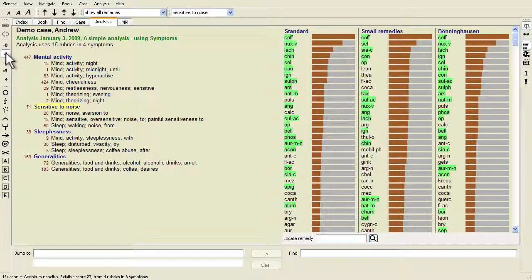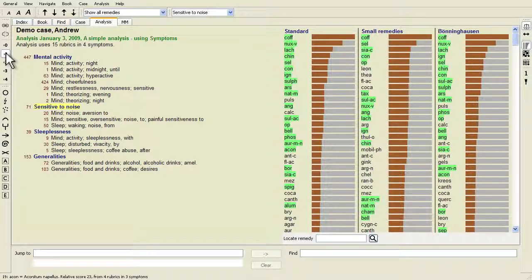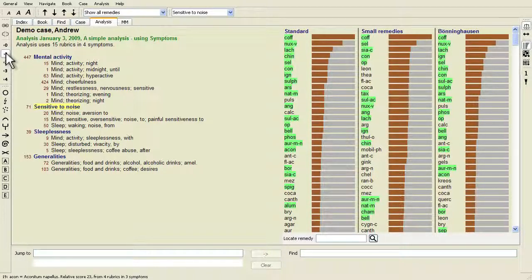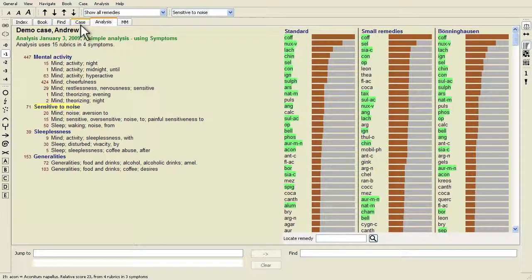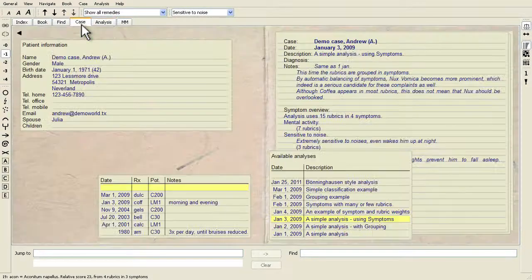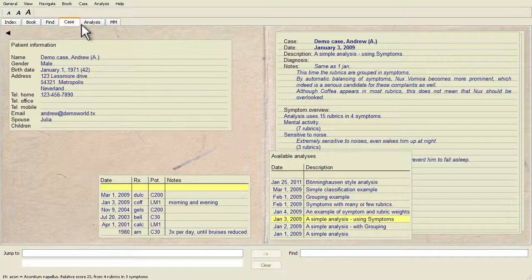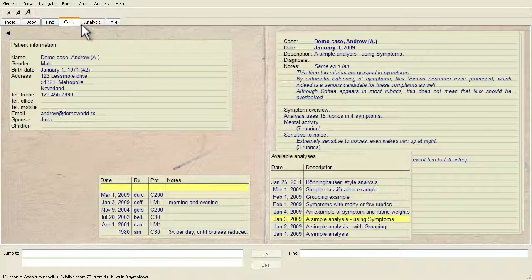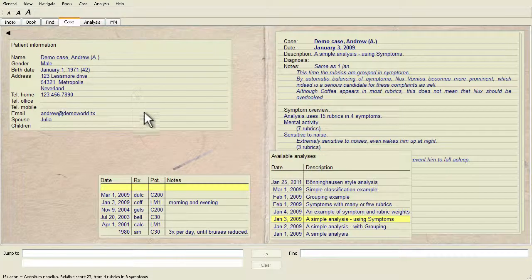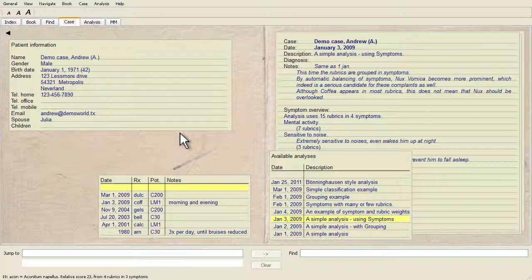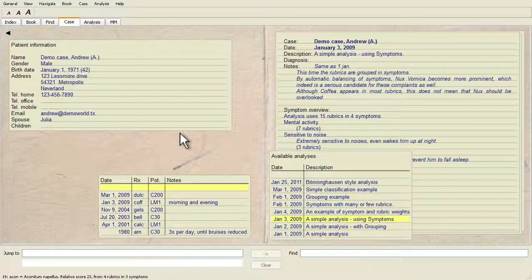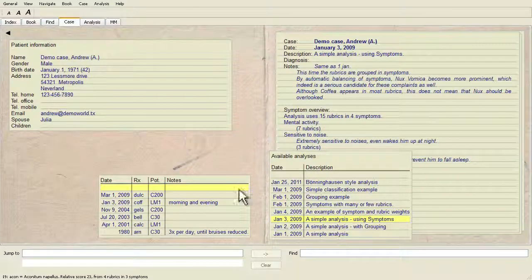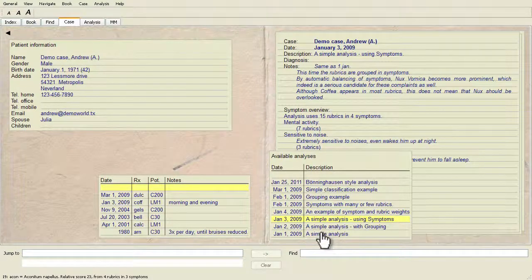There are more advantages, but you'll see those for yourself. Of course, for a quick and simple analysis, creating symptoms causes some overhead that you might not want. In this case, just don't create symptoms. All rubrics are then automatically placed under a generic symptom, invisible to you.